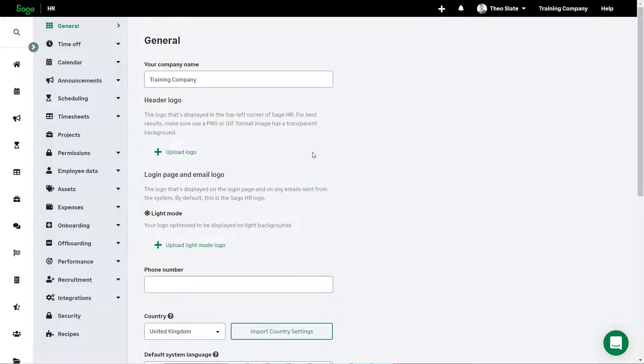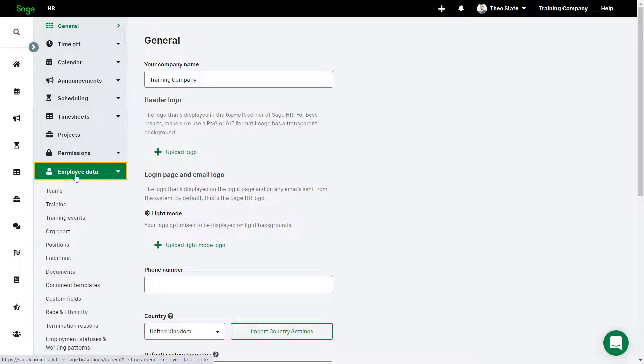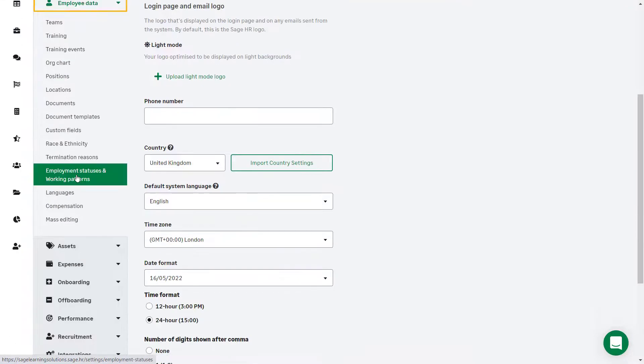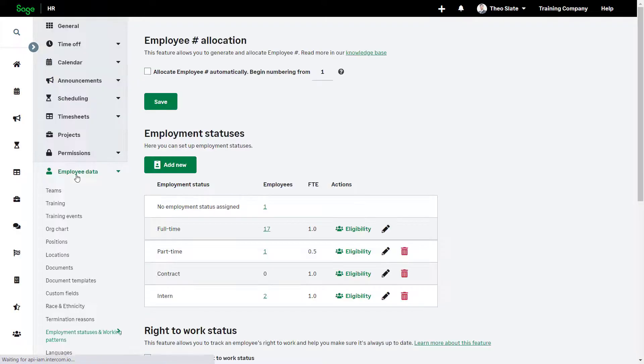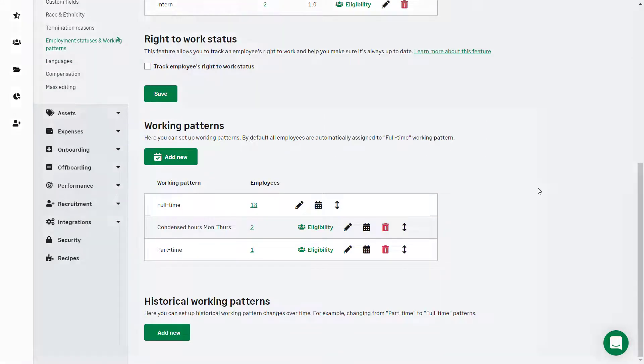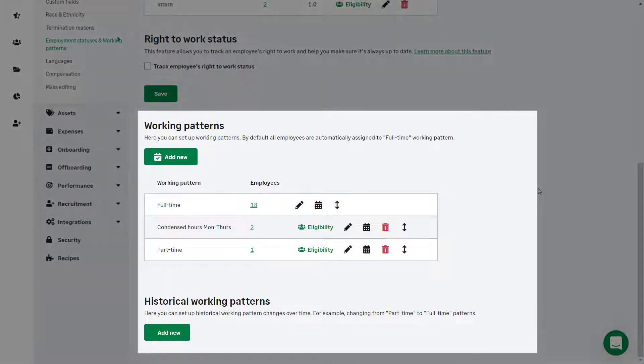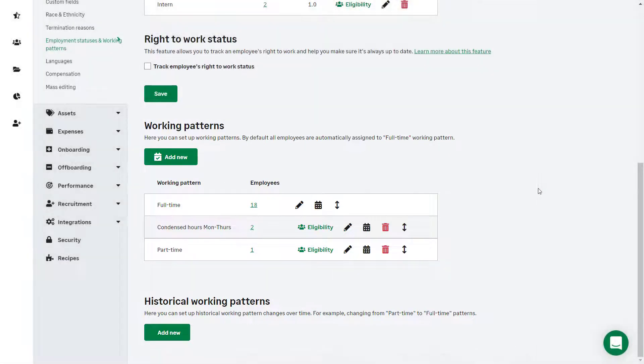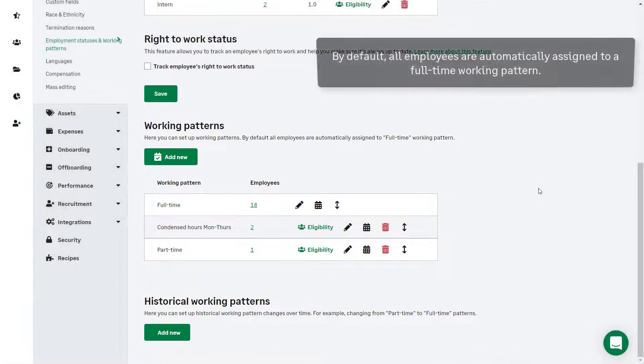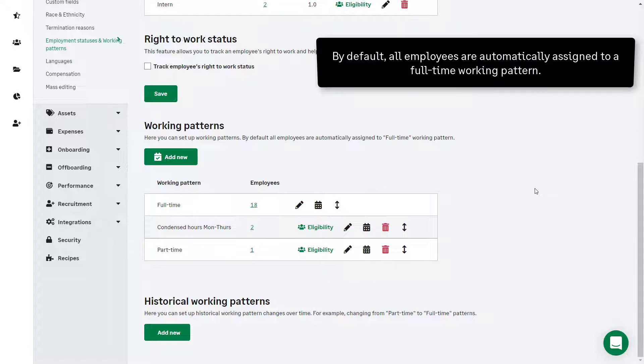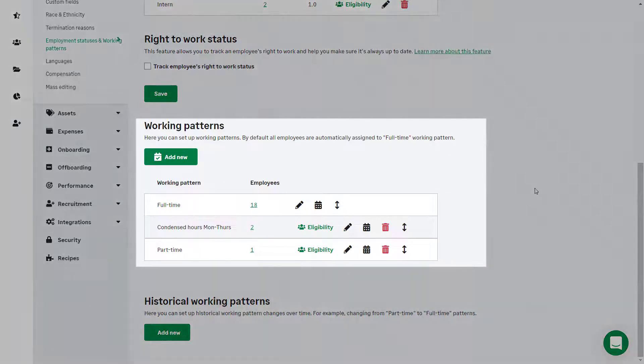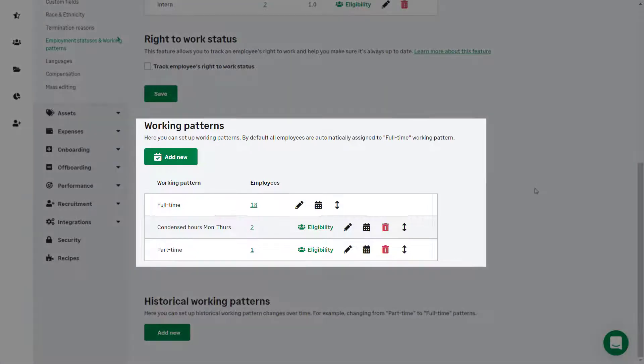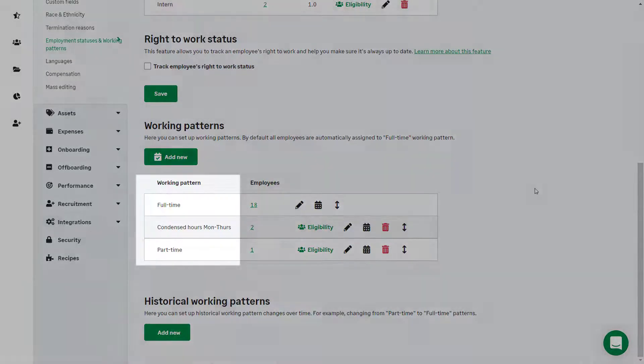Working patterns can be accessed from Settings, Employee Data, then Employment Statuses and Working Patterns. Scrolling to the bottom of this page, there is a section specifically about working patterns. By default, all employees are automatically assigned to a full-time working pattern which can be edited.